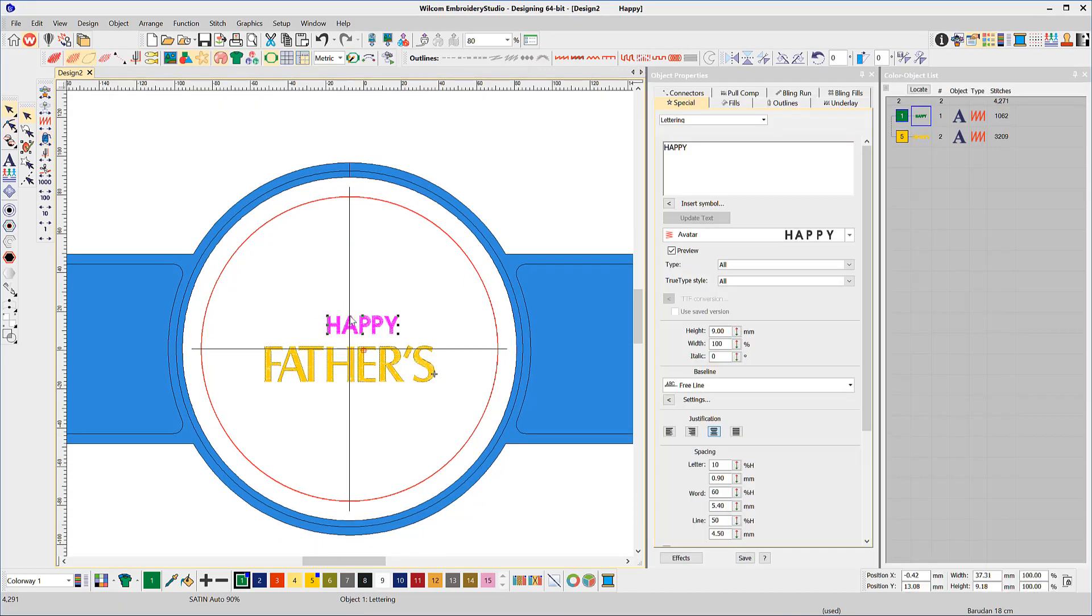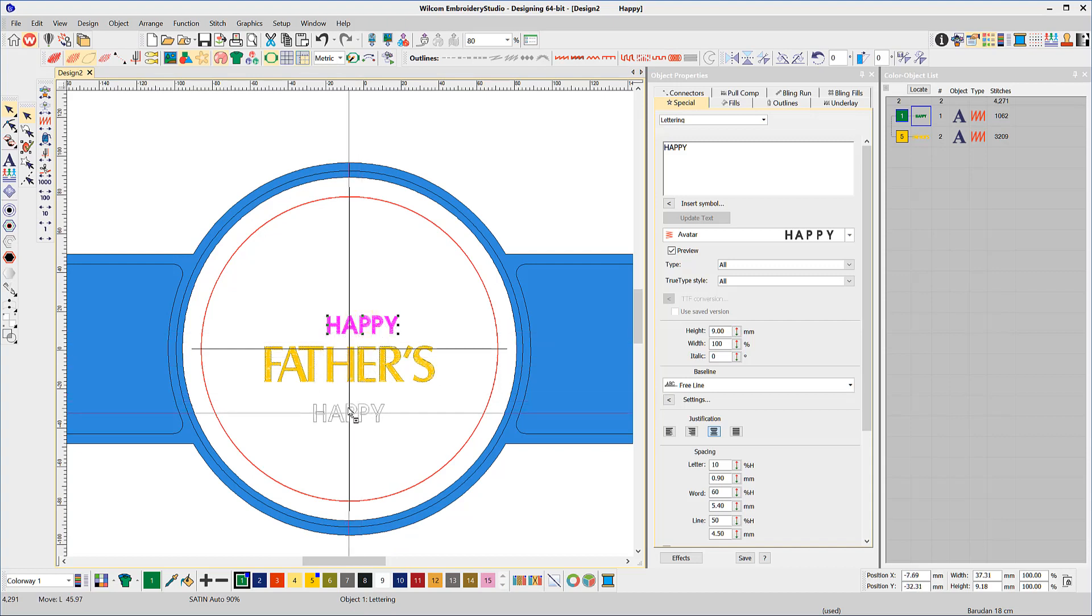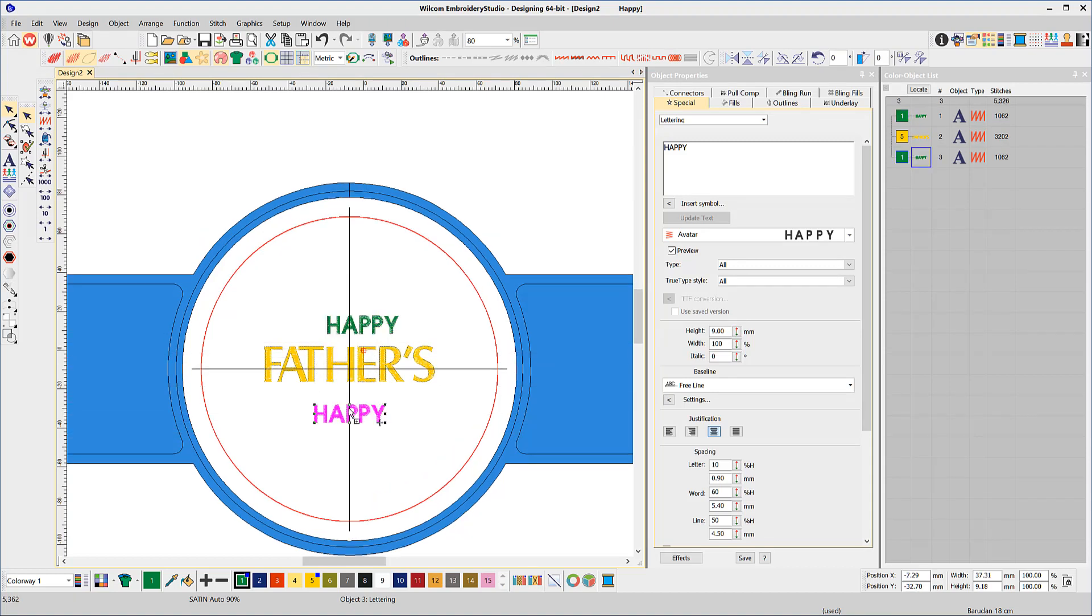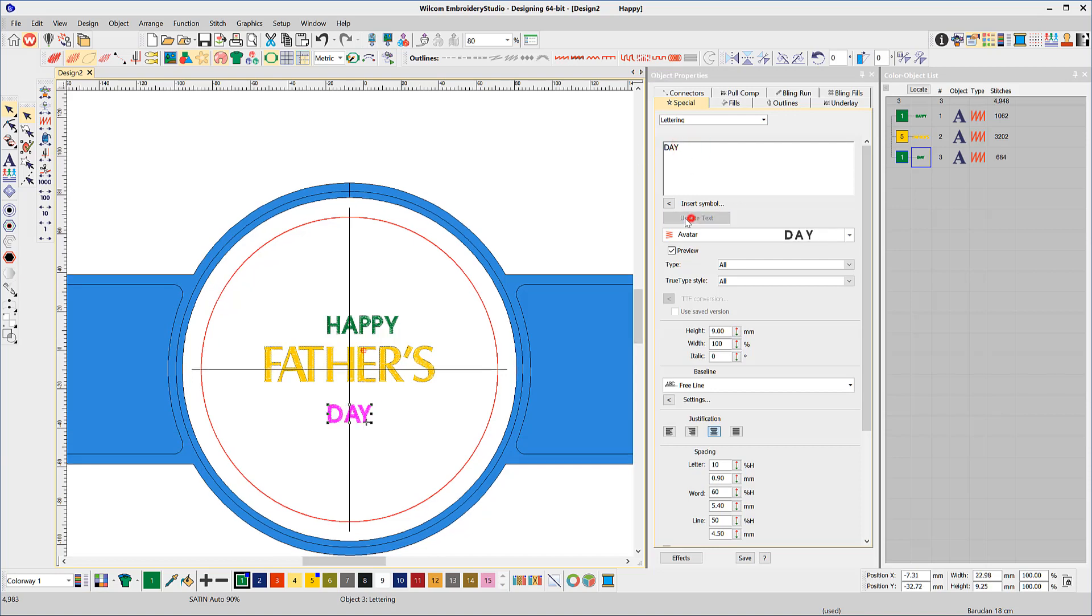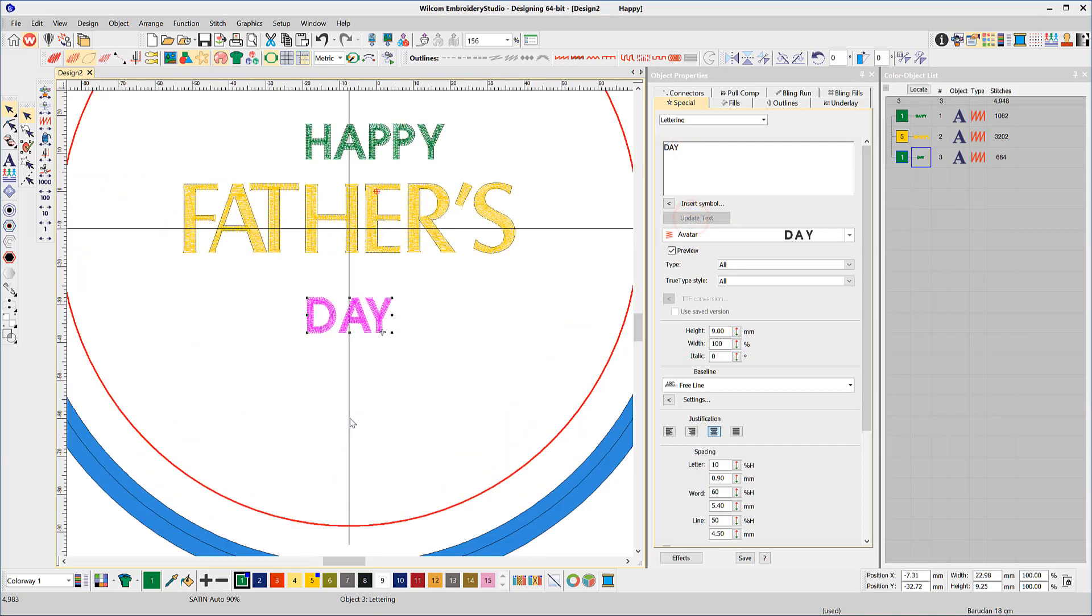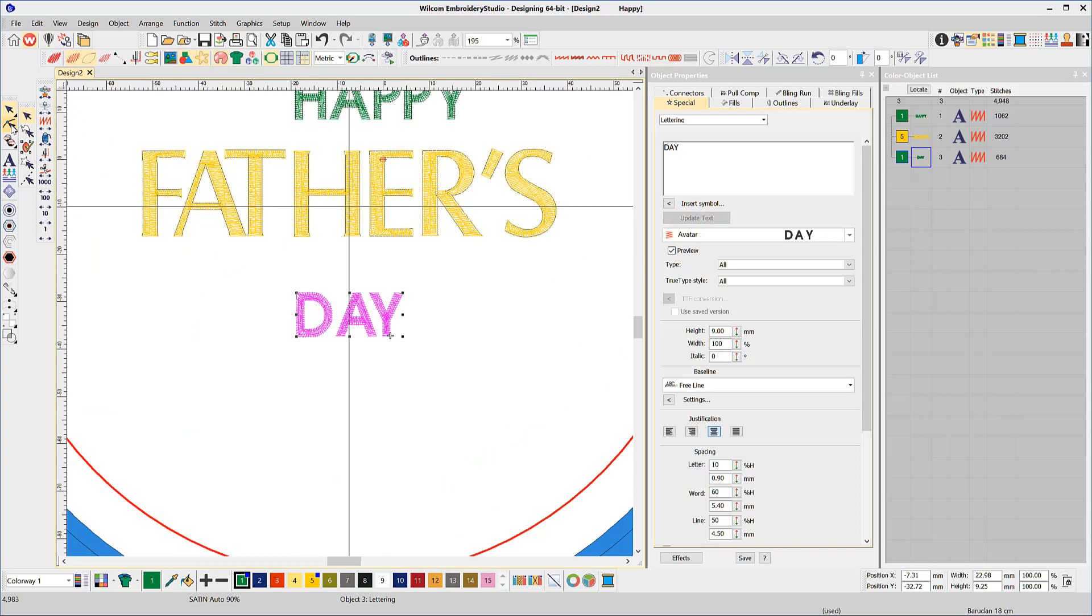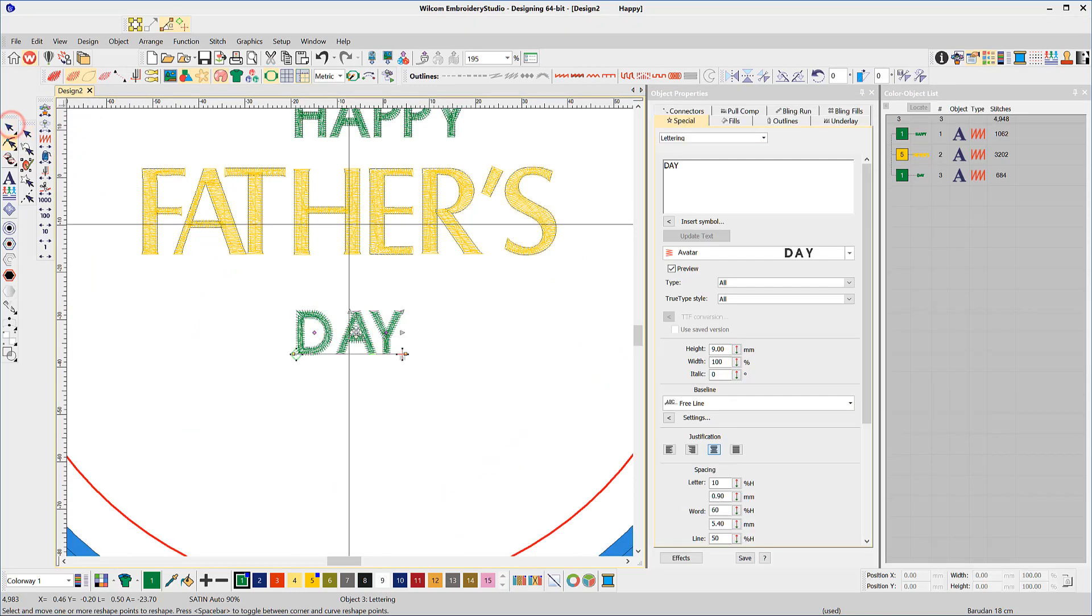Once again, right click on the word Happy with the Select tool and drag to duplicate. Now edit the letters to create the word Day. Fix the spacing if required.